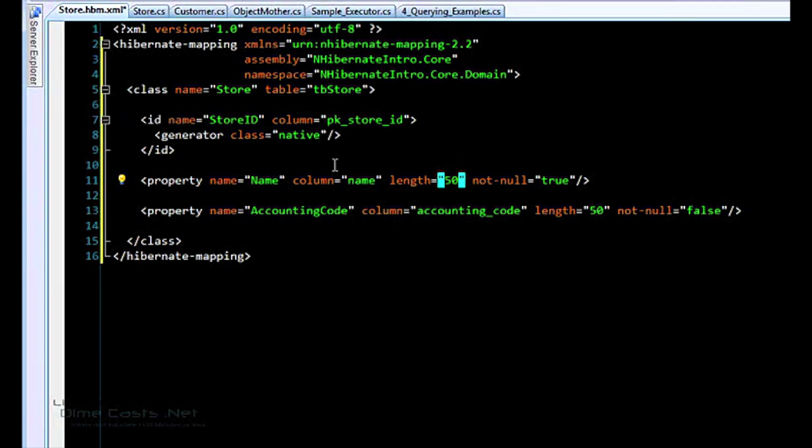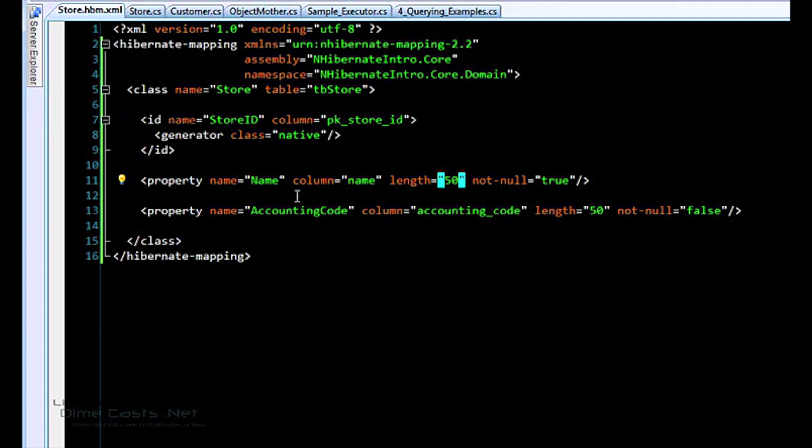So this is it. This is a real simple mapping. We have a class, we have an ID with two properties. And we can actually save and load this. I do want to cover one more entity though before we get into how to actually run NHibernate.